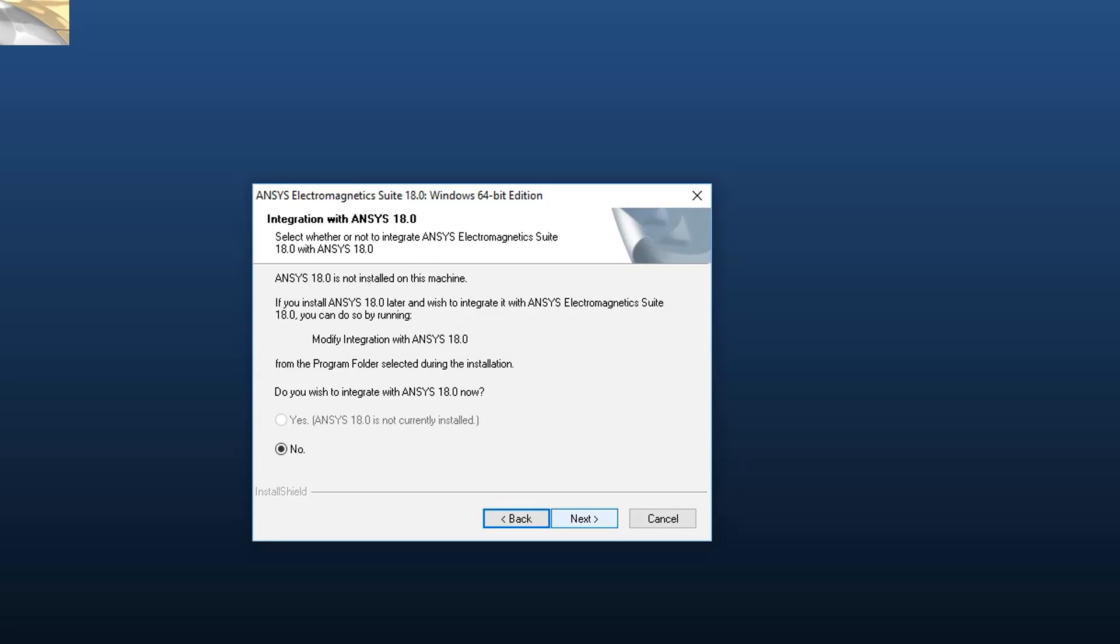This dialog asks about integrating ANSYS Electromagnetic Suite with the corresponding suite of ANSYS Workbench, in this case with ANSYS Workbench 18.0. If you have the Workbench already installed and choose Yes, this adds the ANSYS EM Analysis Products to the Workbench menu.